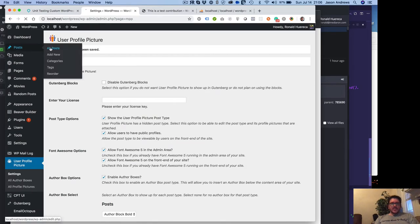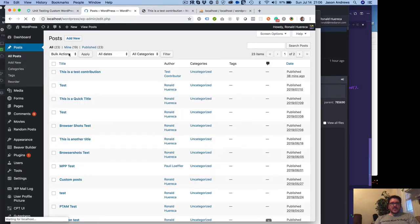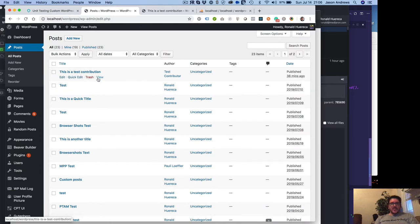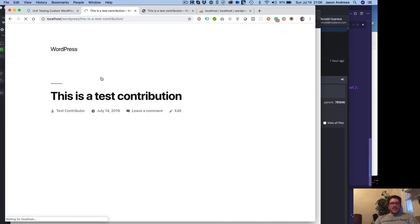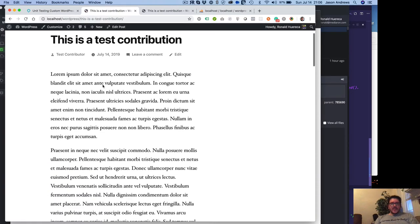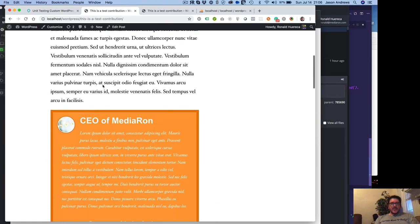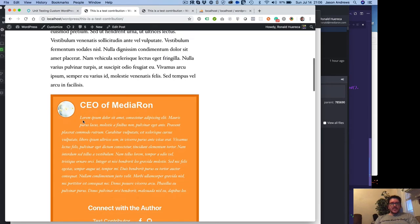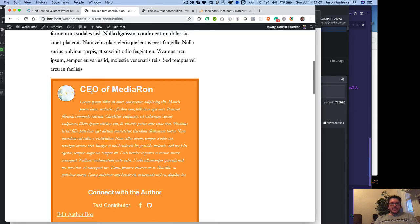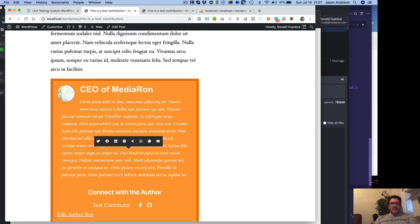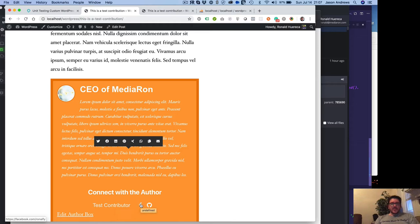So let's go ahead and look at some posts. This is a test contribution by test contributor. So there we go. The title is being shown. A biography is being shown. Connect with the author goes to the author's user page. If they filled out a website, it will go to their website instead.